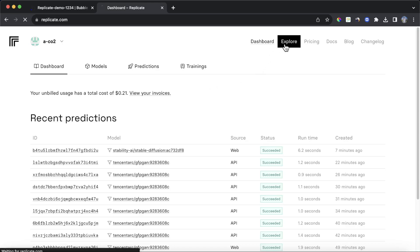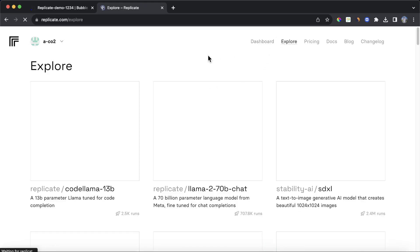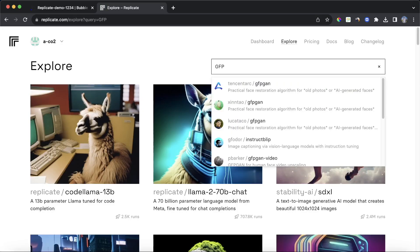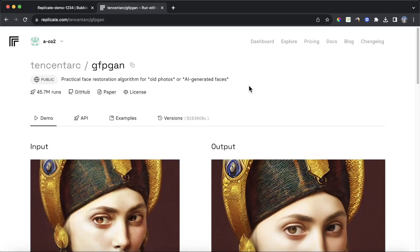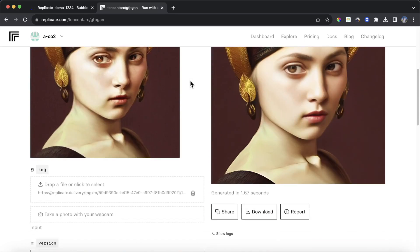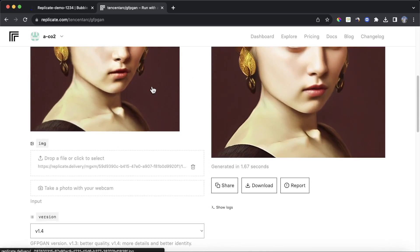Today we're going to be using the GFPGAN model. If you type in GFP, it should be the first one that comes up. You can see it's a practical face restoration algorithm for old photos or AI-generated faces. And you can actually play around with it on Replicate itself.